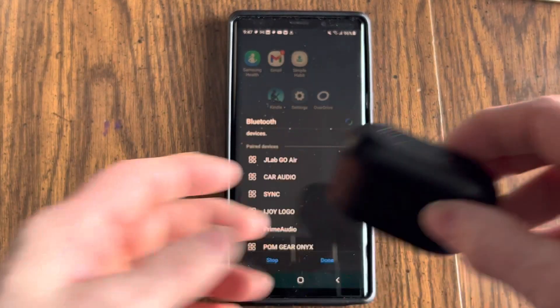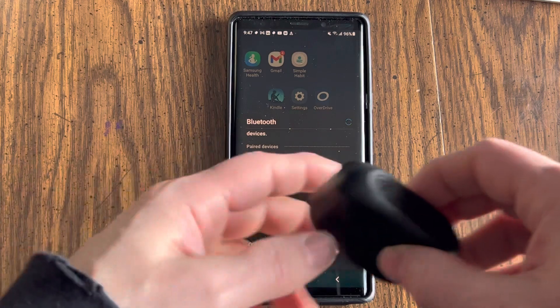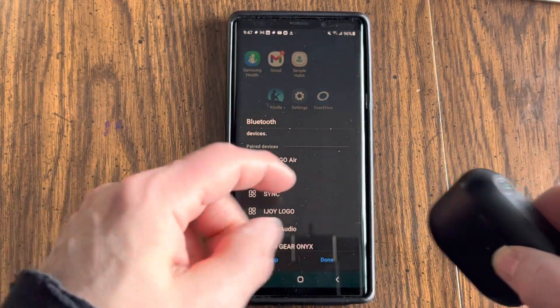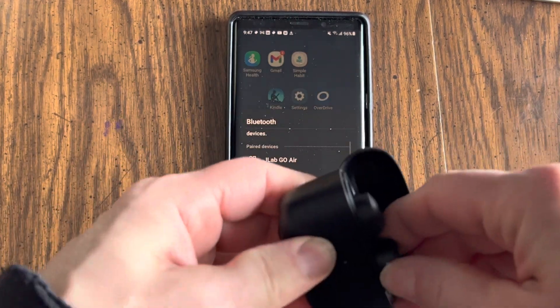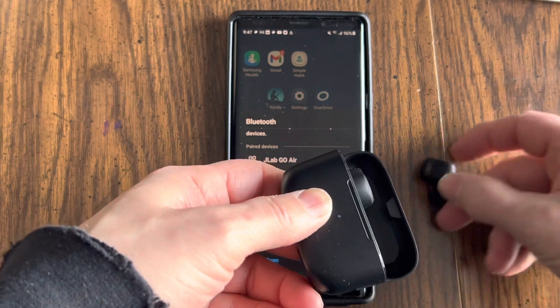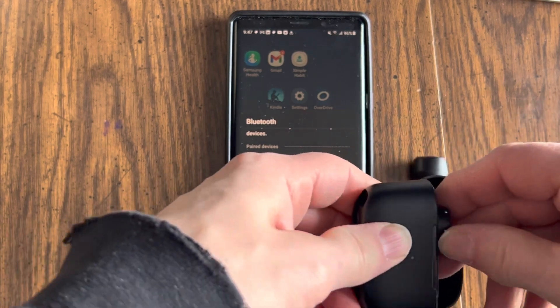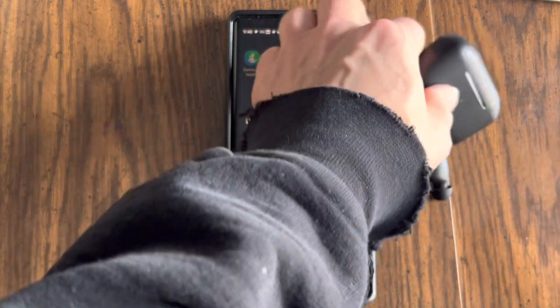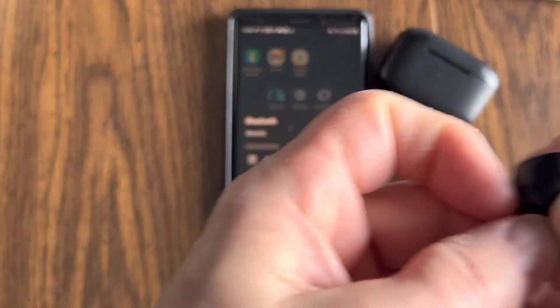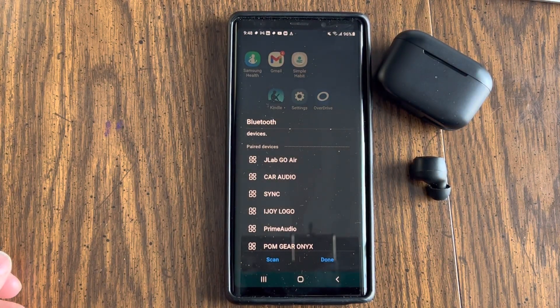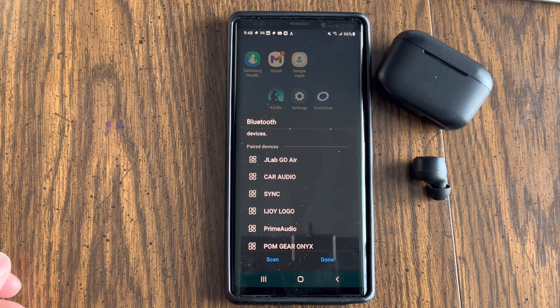So in order to get the signal to go from the earbuds to the phone, you have to take these earbuds out of the case, which we're going to do right now. And I'm holding them up to the microphone because you may or may not be able to hear when it says pairing.